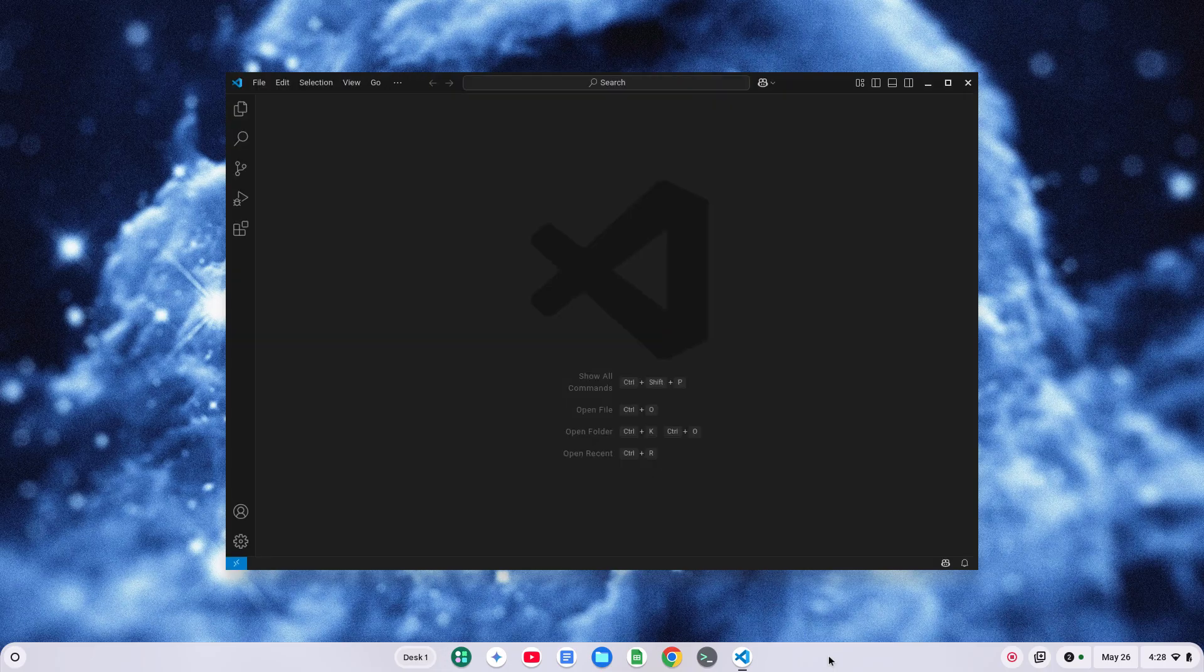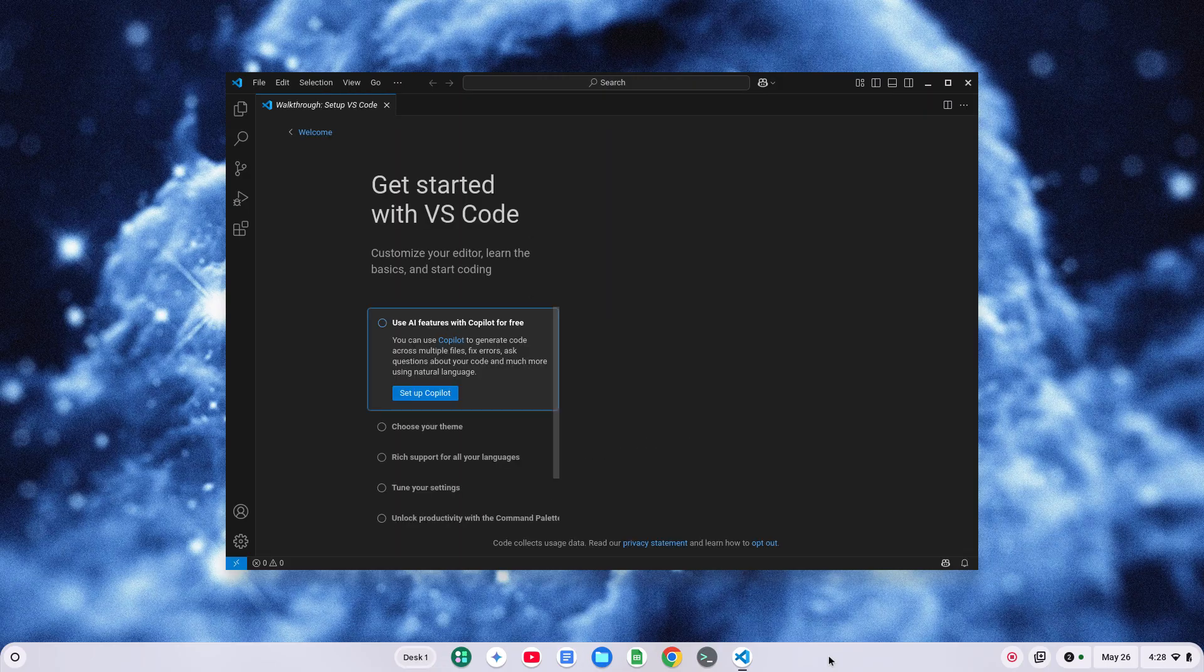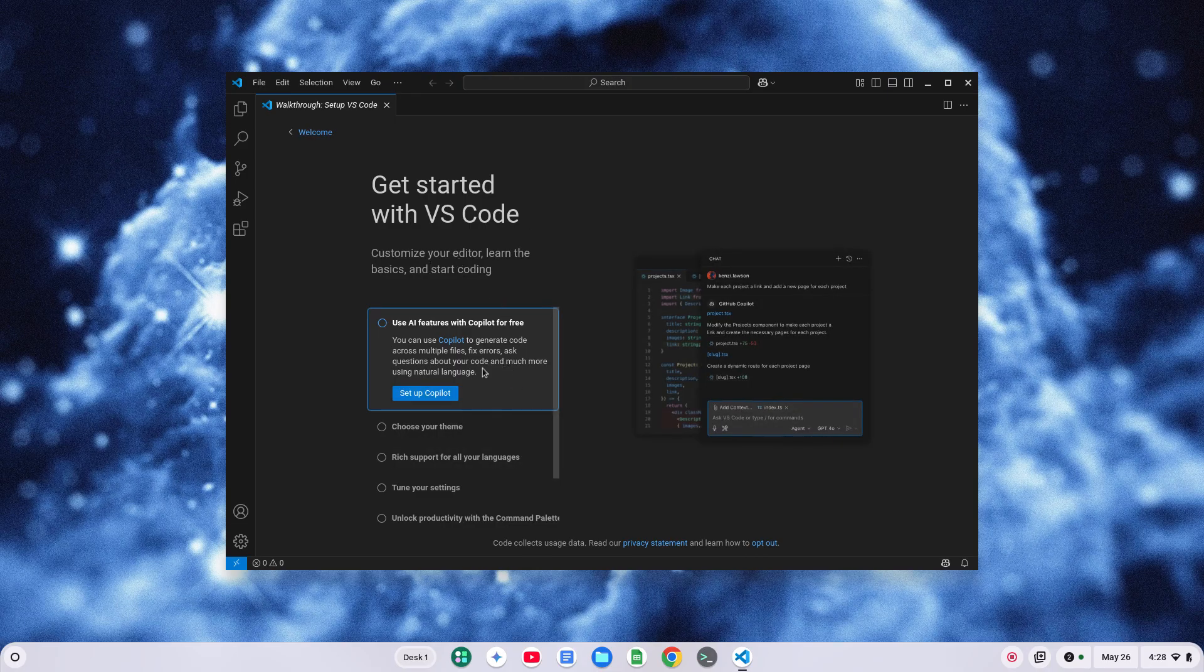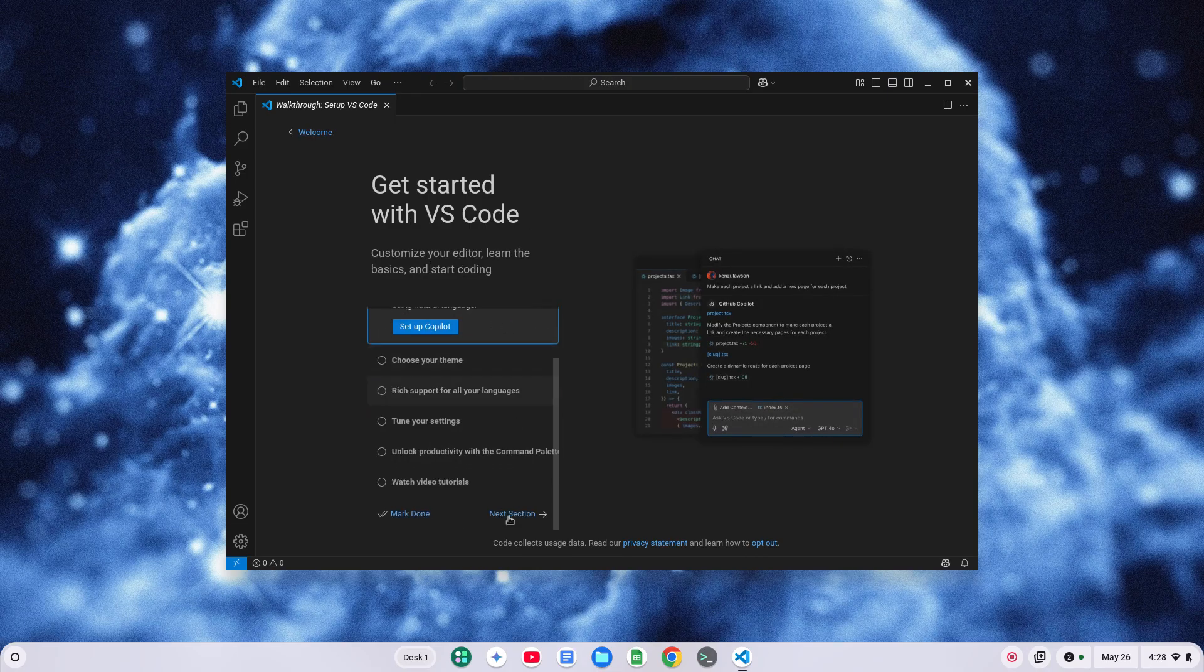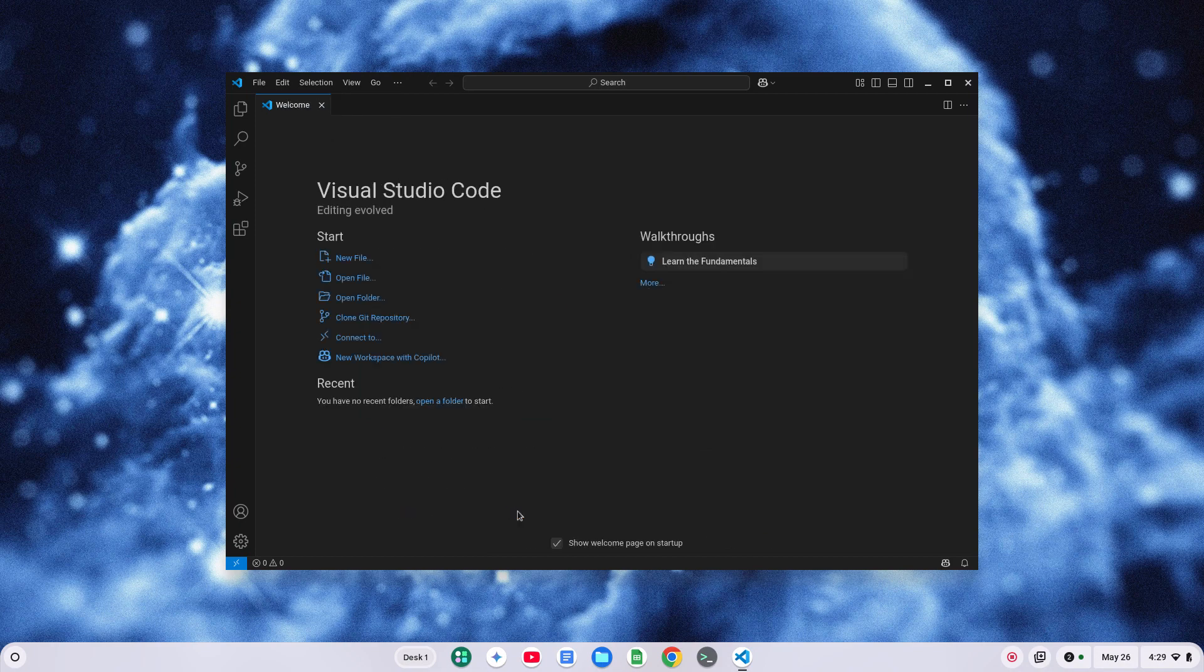First time it starts up, it may take a little bit extra time, because I do believe it creates a couple .files and so on. All right, now you have this walkthrough where you can go through and run getting started with VS Code. I'm just going to mark that done. And basically, you can start using VS Code. That's it.